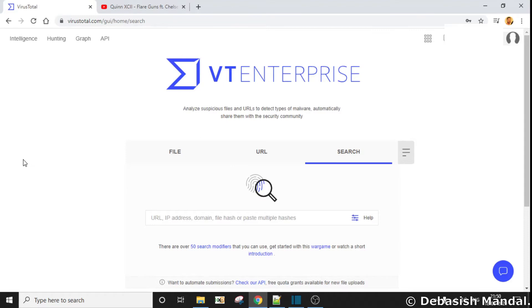Hello everyone, my name is Devashish and I am welcoming all to this video. In this video we are going to explore VirusTotal Graph.